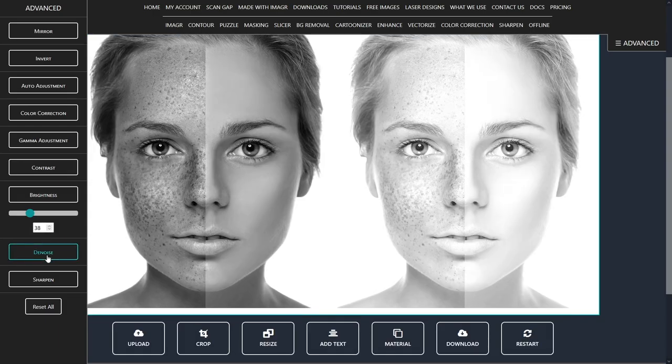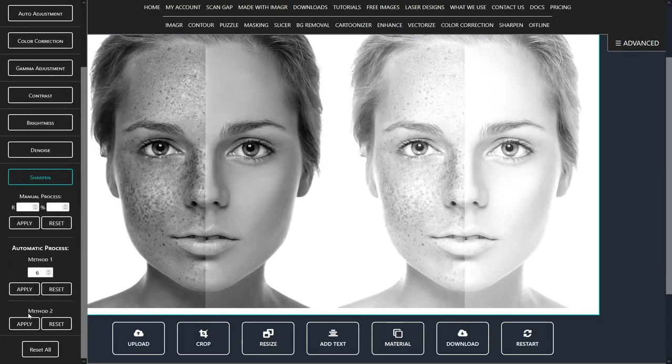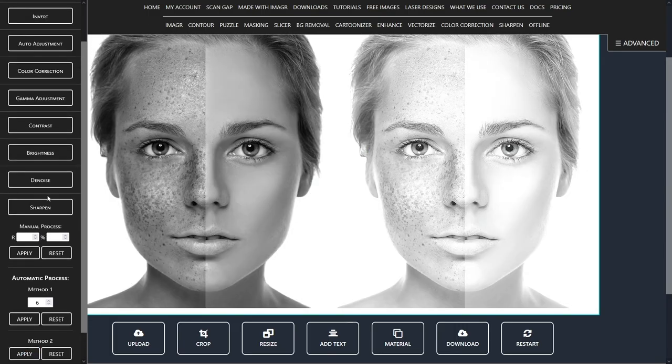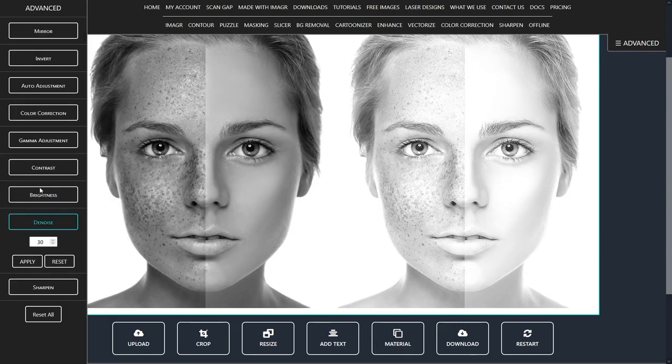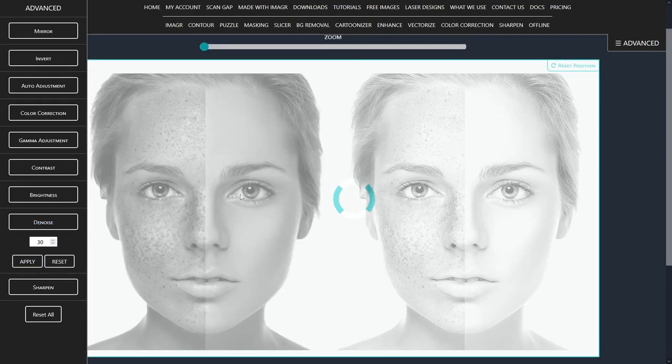Now let's apply the automatic sharpen method too. I use this almost for all of my images. Denoising make her skin smoother, but ignore the details. I always leave it at the default setting which is 30.